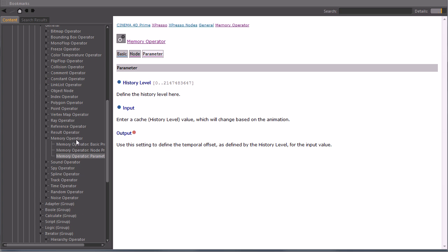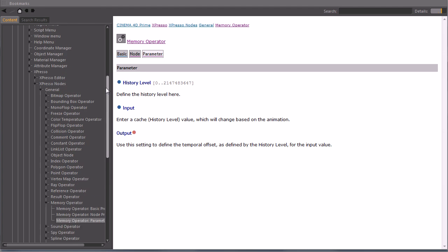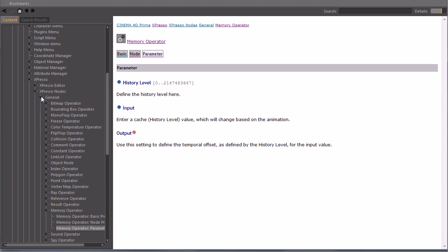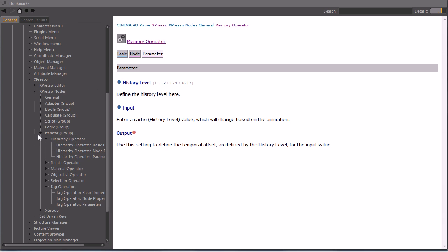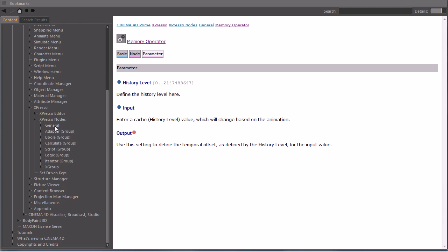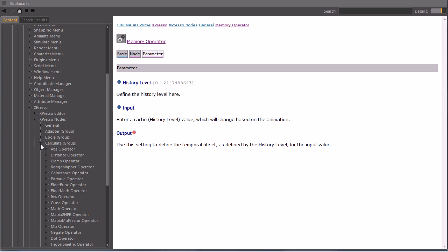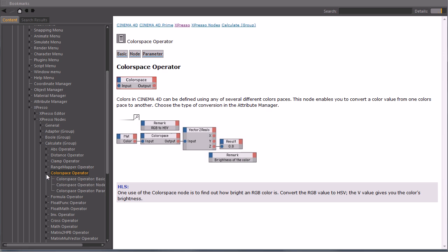And this works with every single node, so you can also see all of them here, with the categories, general, adapter, bool, calculate, all this stuff, and click on them here, maybe.